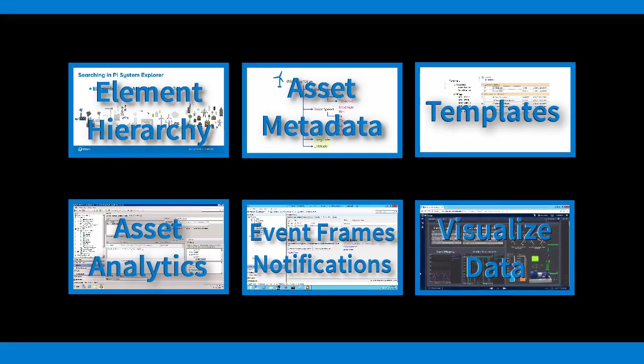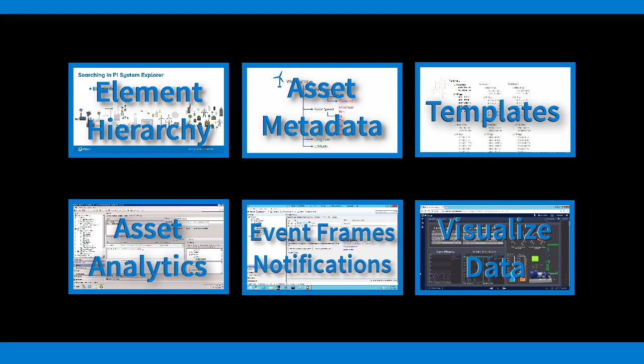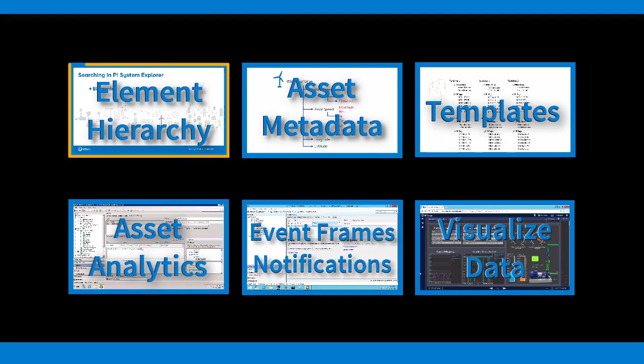Asset Framework, or AF, has been a staple of the PI System since 2010. But what exactly is Asset Framework, and what can we achieve with it?